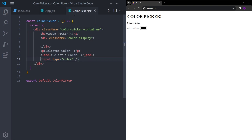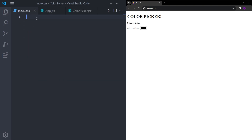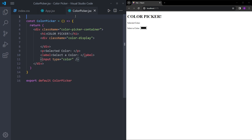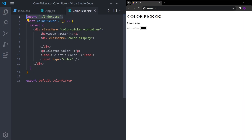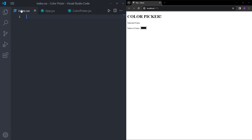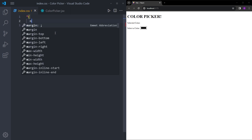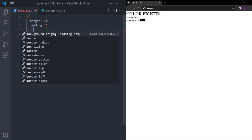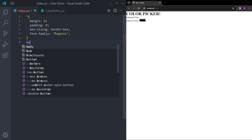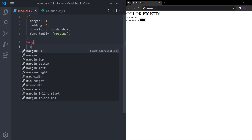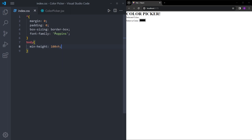We are going to style it now. Before styling, let's import index.css into this component. After we import it, we can start styling. First, let's reset the margin and padding, set box-sizing to border-box, and select the font as well — it doesn't matter which font you choose. And let's select the body, making it cover the whole page using 100vh.